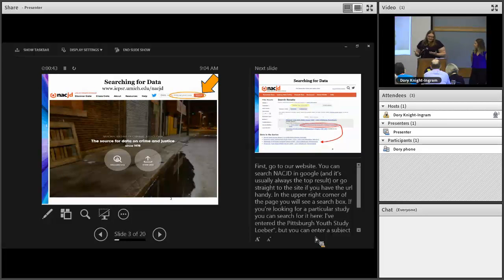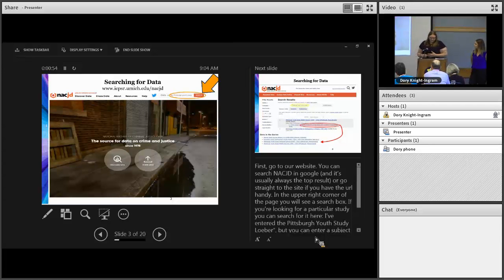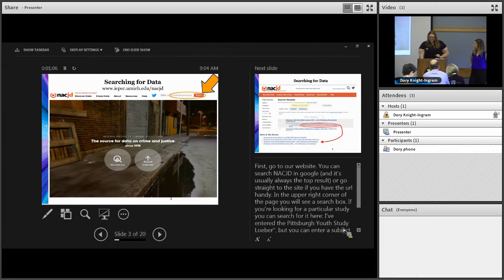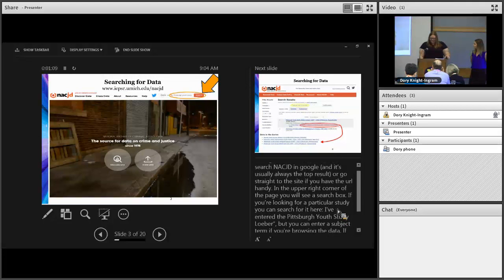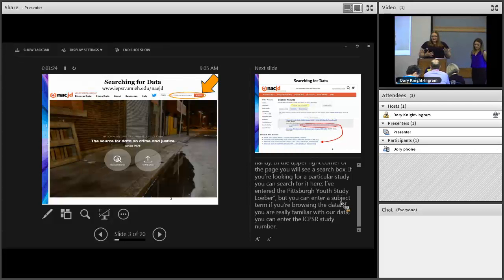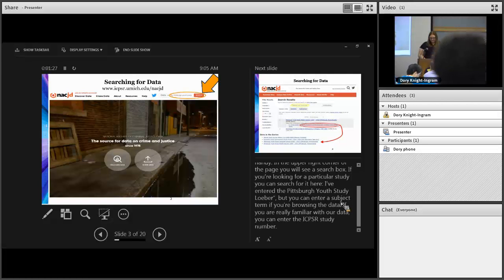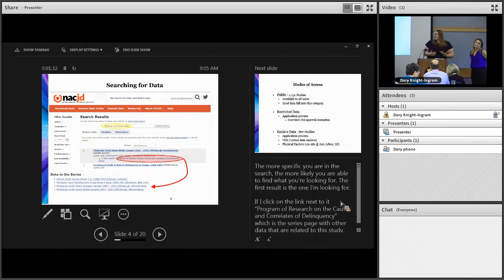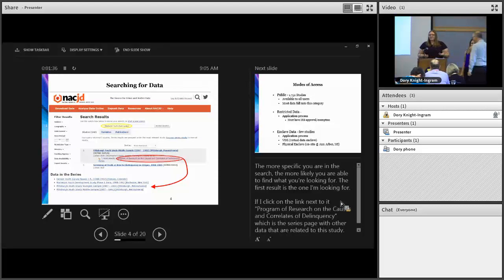First, if you go to our website, you can search NACJD on Google and it's usually the top result, or you can go straight to the site if you have the URL handy. In the upper right corner of the page you'll see a search box. If you're looking for a particular study you can search for it there. I've entered the Pittsburgh Youth Study with Loeber, which is the study we have and the PI's last name, but you can enter a subject term if you're browsing the data, or you can enter the ICPSR study number if you're really familiar with the data. The more specific you are with the search, the more likely you're going to be able to find what you're looking for.